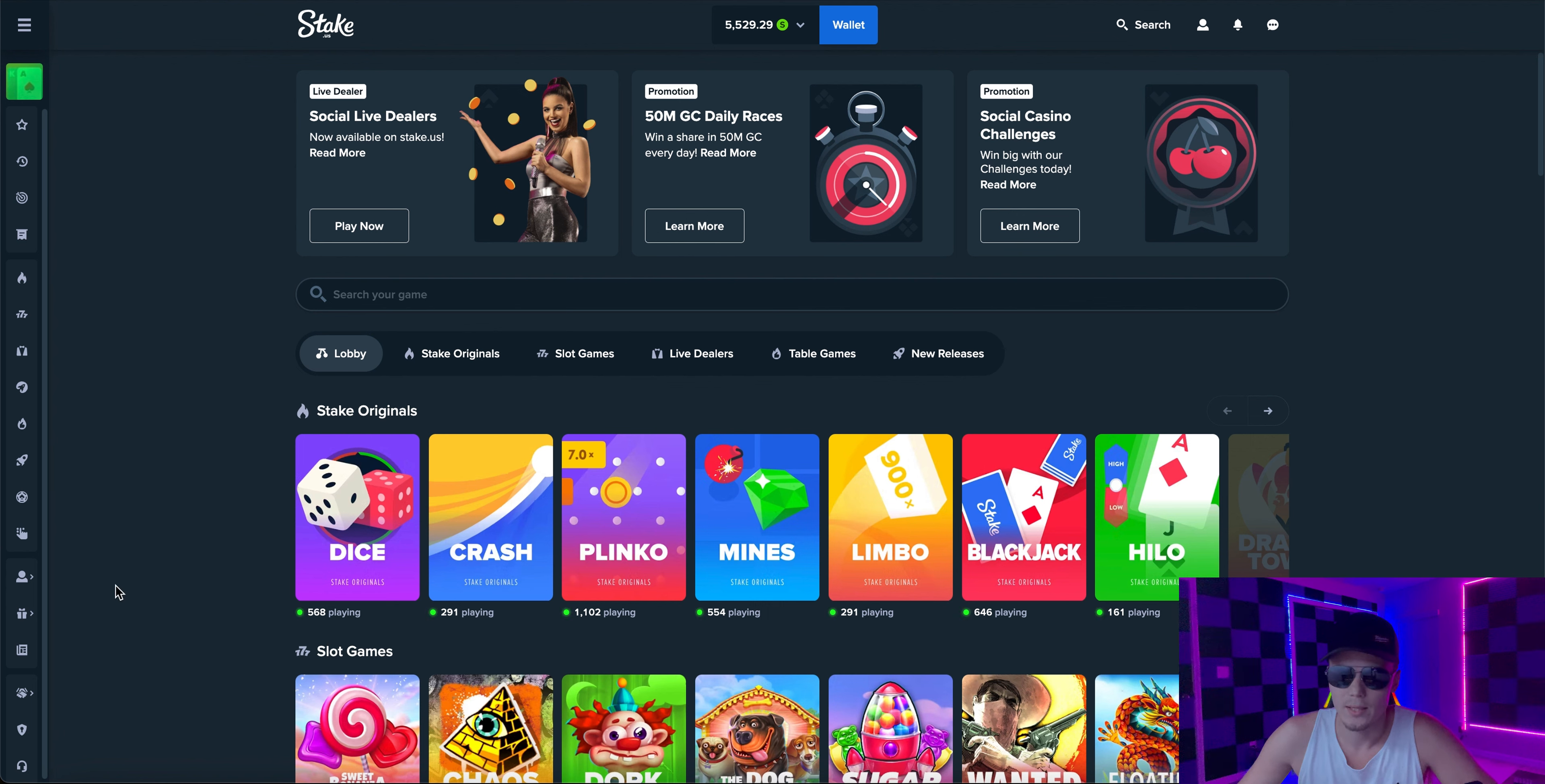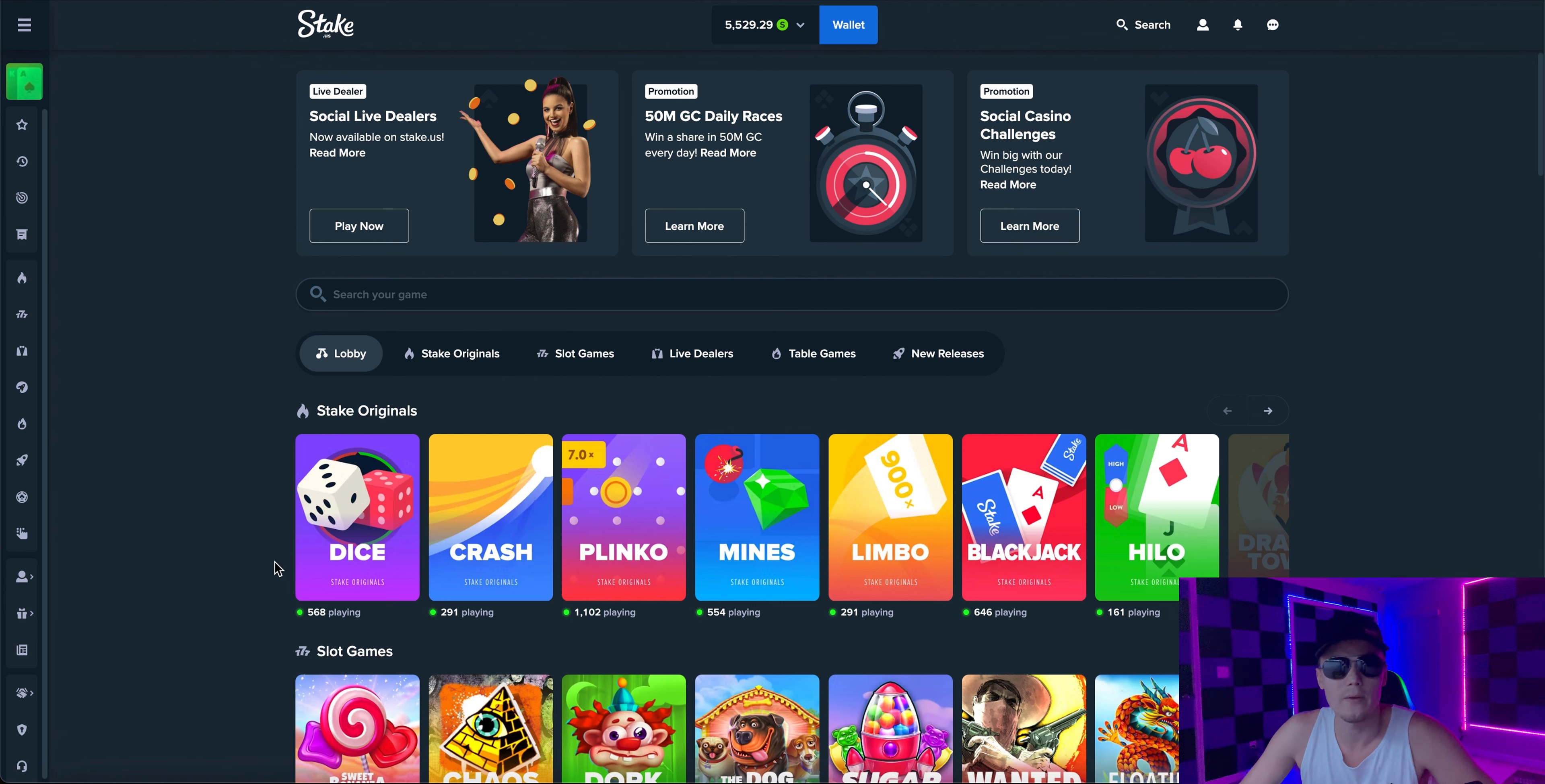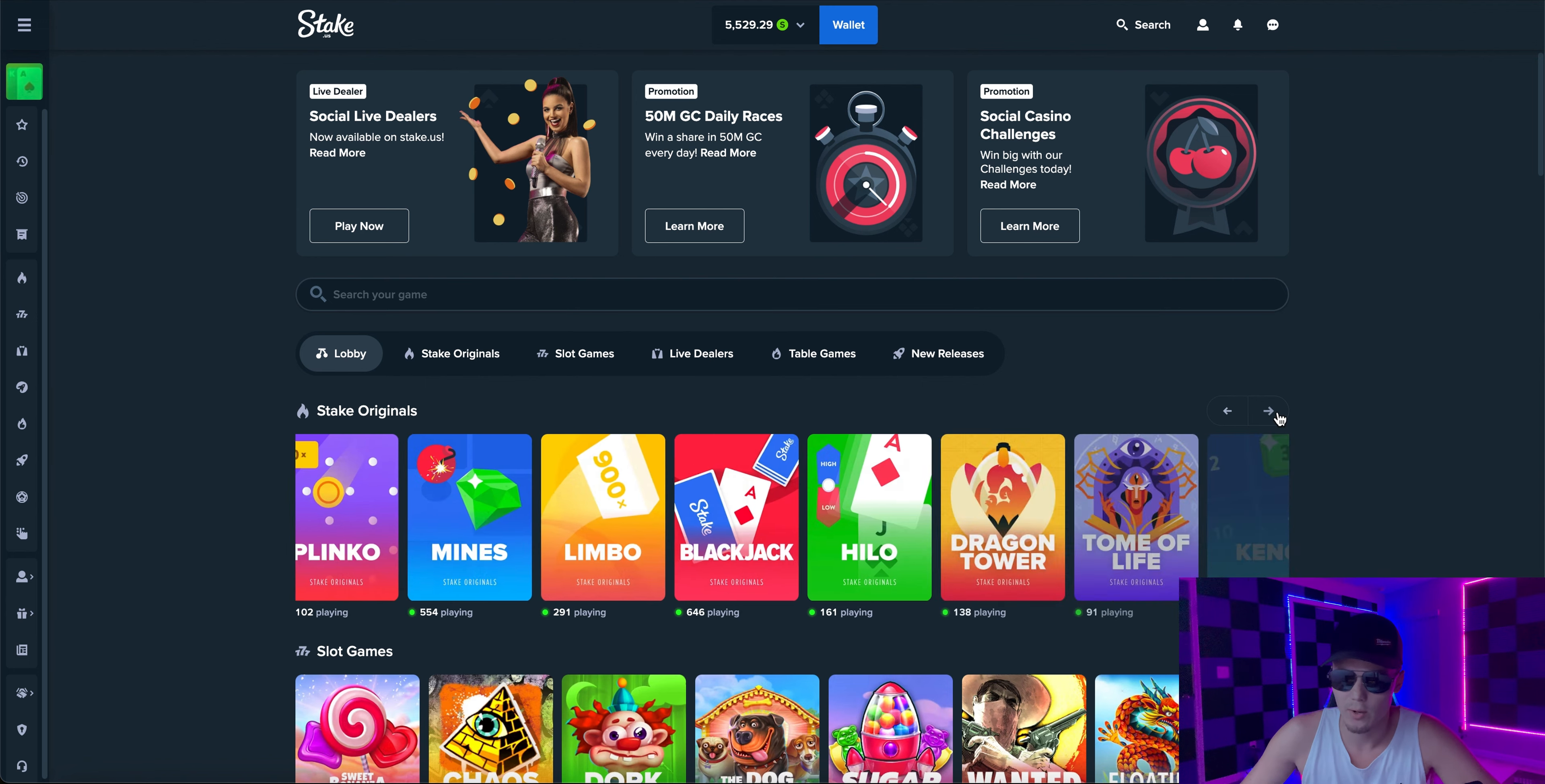We're just going to do a different strategy and we'll see what that gets us. Now that we're on Stake we have $5,529.29 in the balance which is what we left off with last video. If you haven't seen it go check it out.